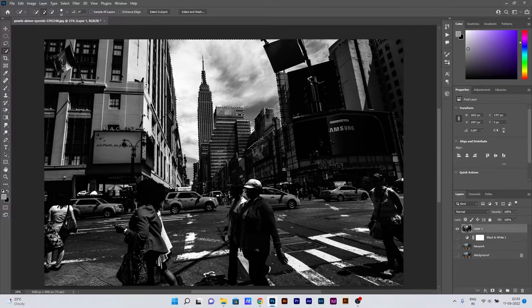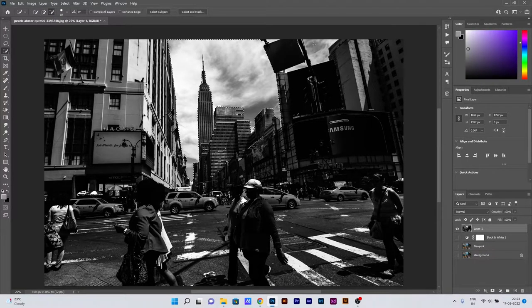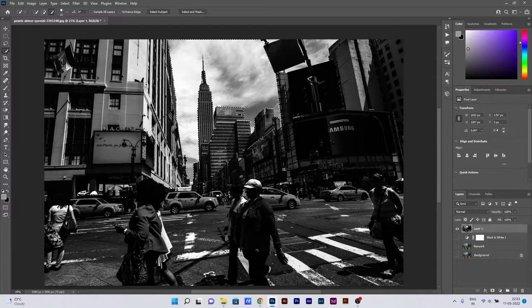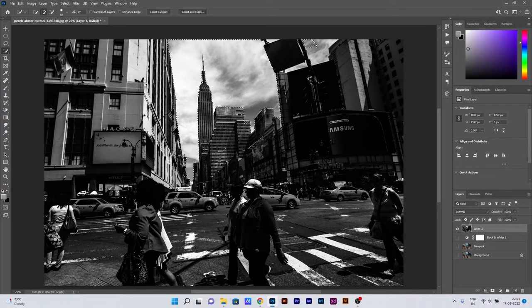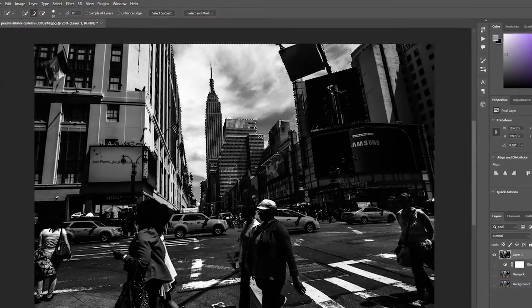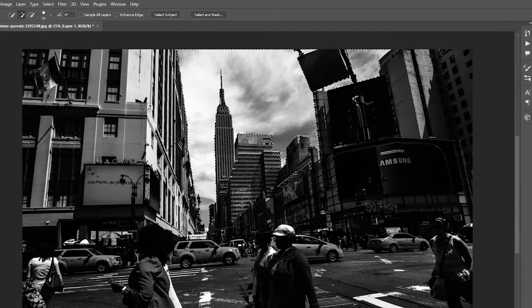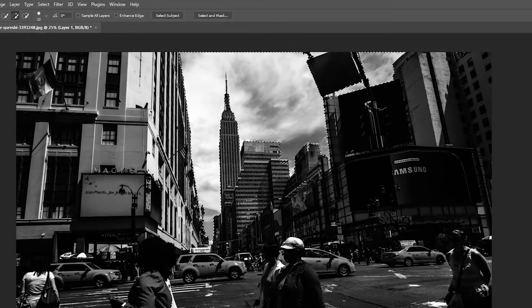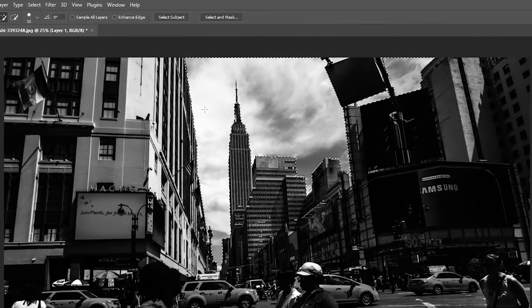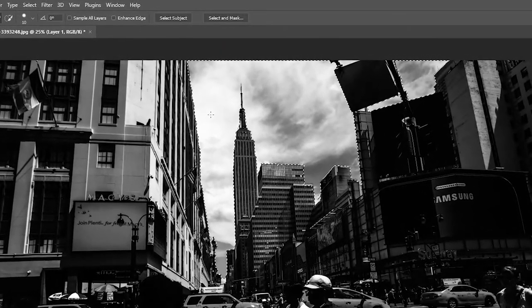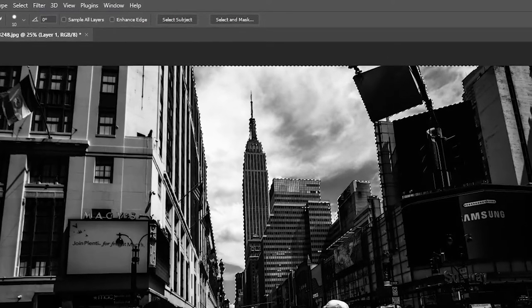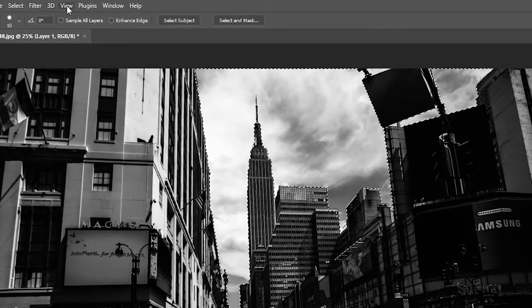As you can see, we are able to select all the areas which we wanted for this image. So after selecting those areas, we can now move ahead with the blur effect.